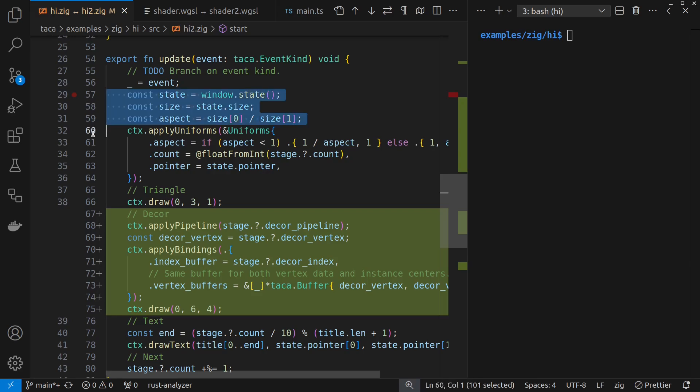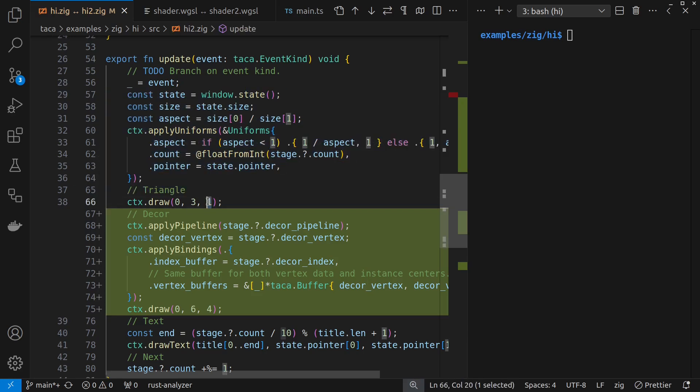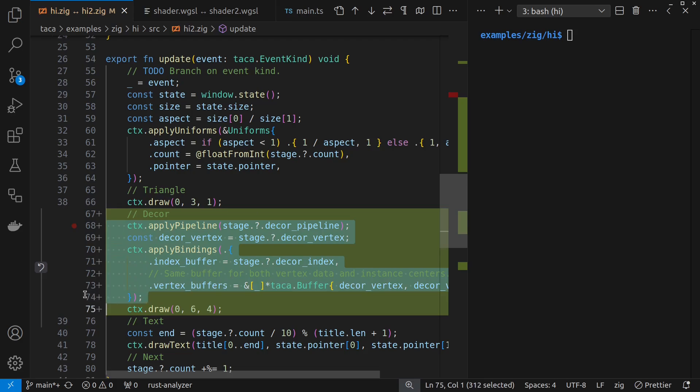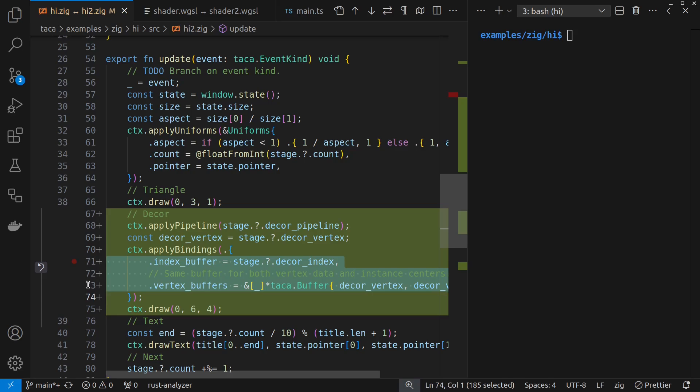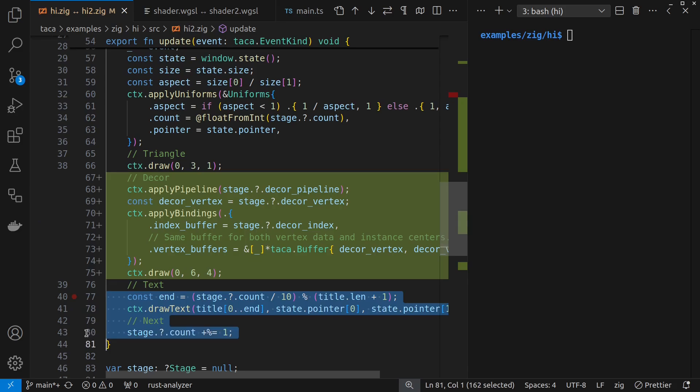So here's what I had before drawing one instance. And I've added this additional work here to use the extra pipeline for the decoration. Then I need to say, please use the buffers as well and draw four of them. And then the text and frame counting were as before.